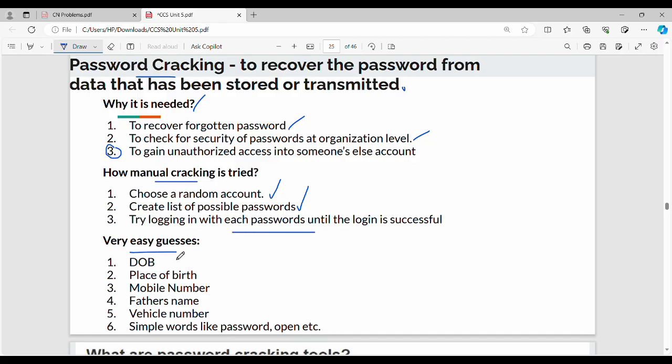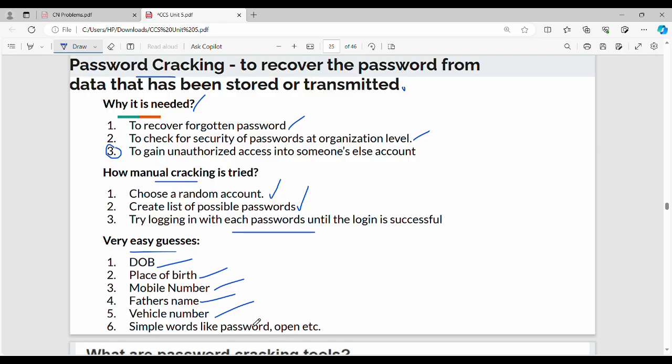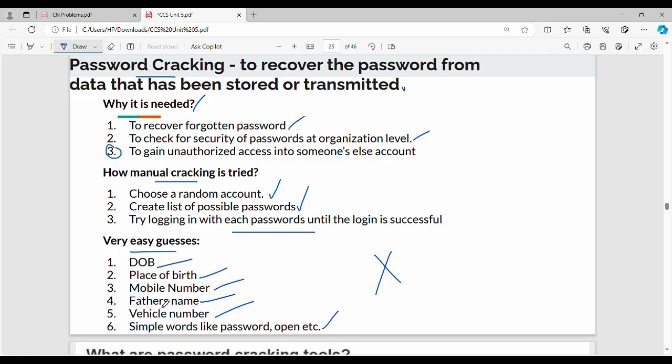Very easy guesses for passwords include date of birth, place of birth, mobile number, father's name, mother's name, vehicle number, or simple words like password or open. These are very easy to guess, so in your semester exam you can answer these types of questions.